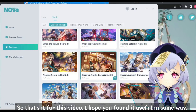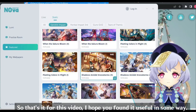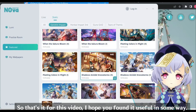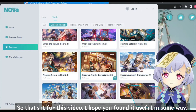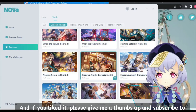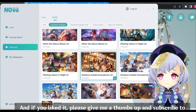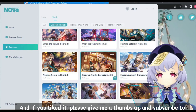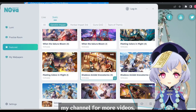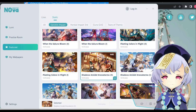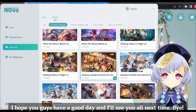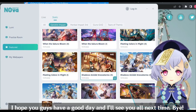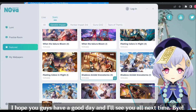So that's it for this video. I hope you found it useful in some way. If you like it, please give me a thumbs up and subscribe to my channel for more videos. I hope you guys have a good day, and I'll see you all next time. Bye.